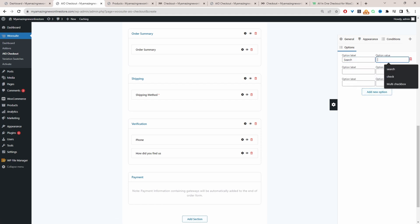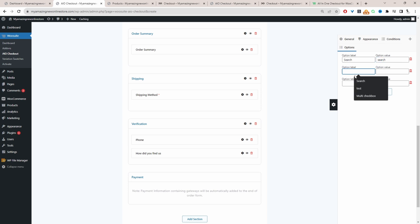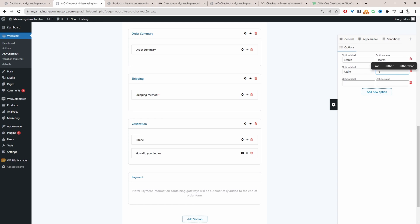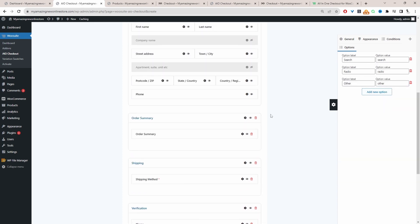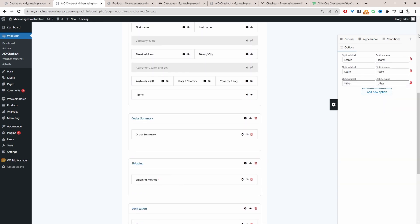So let's head over to options and then we'll add our options here. We can say search and then in a value, we'll basically repeat this, but in lowercase. We can say radio. And again in lowercase. So this looks fine. We'll leave it here for now.